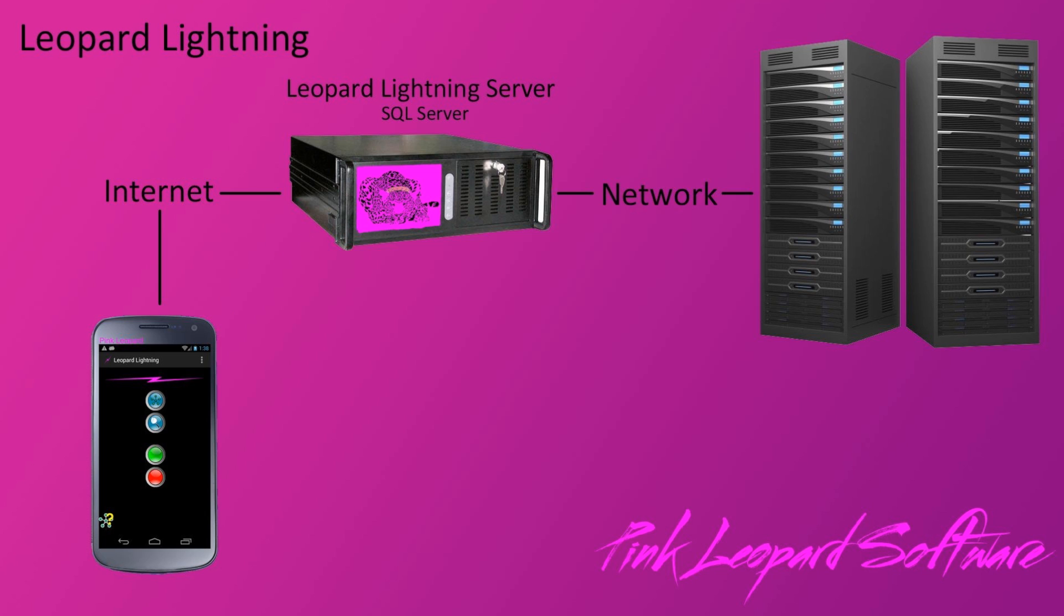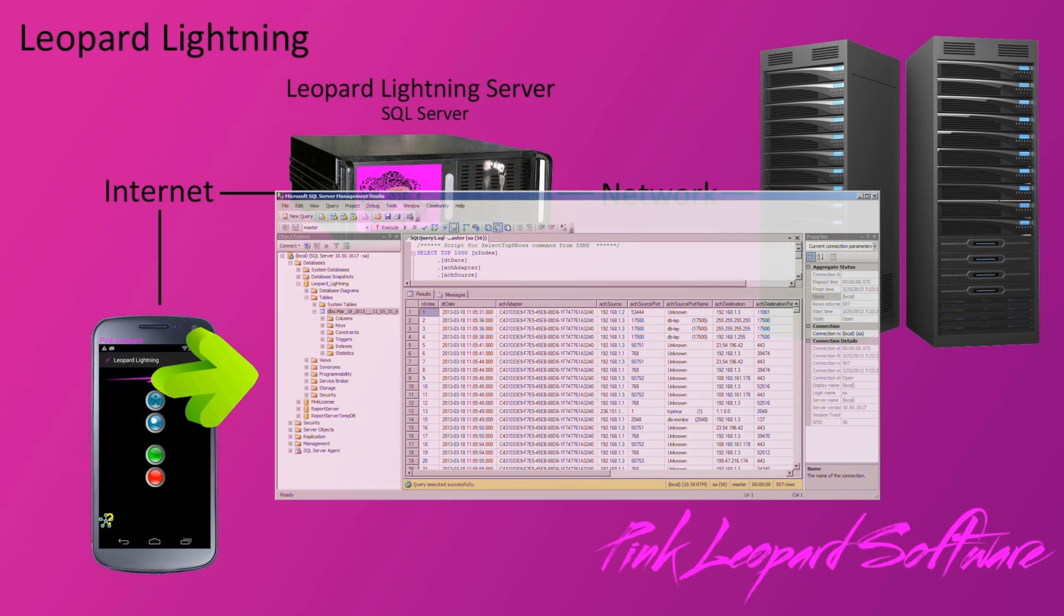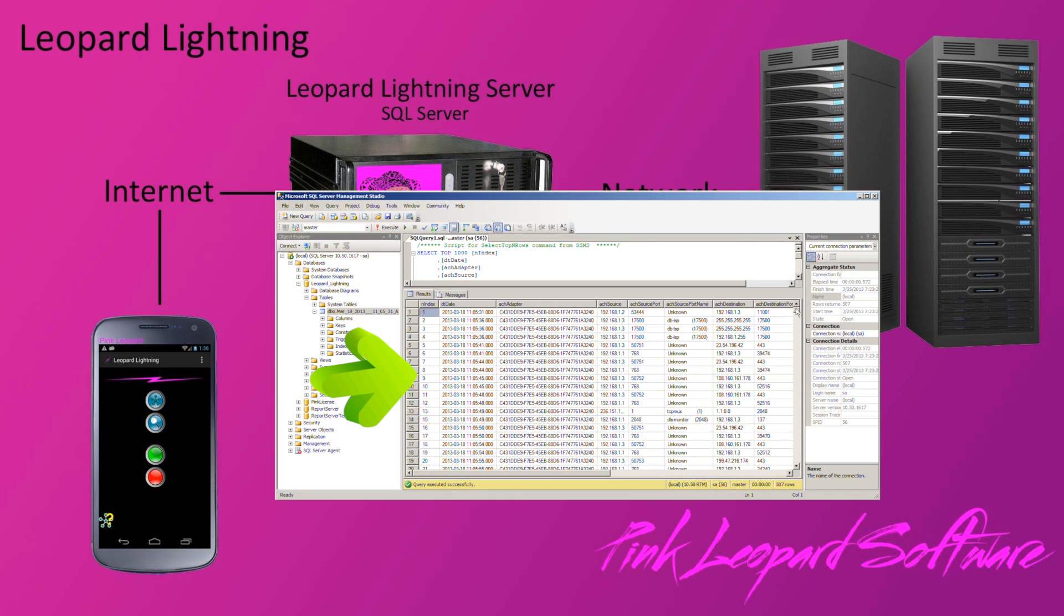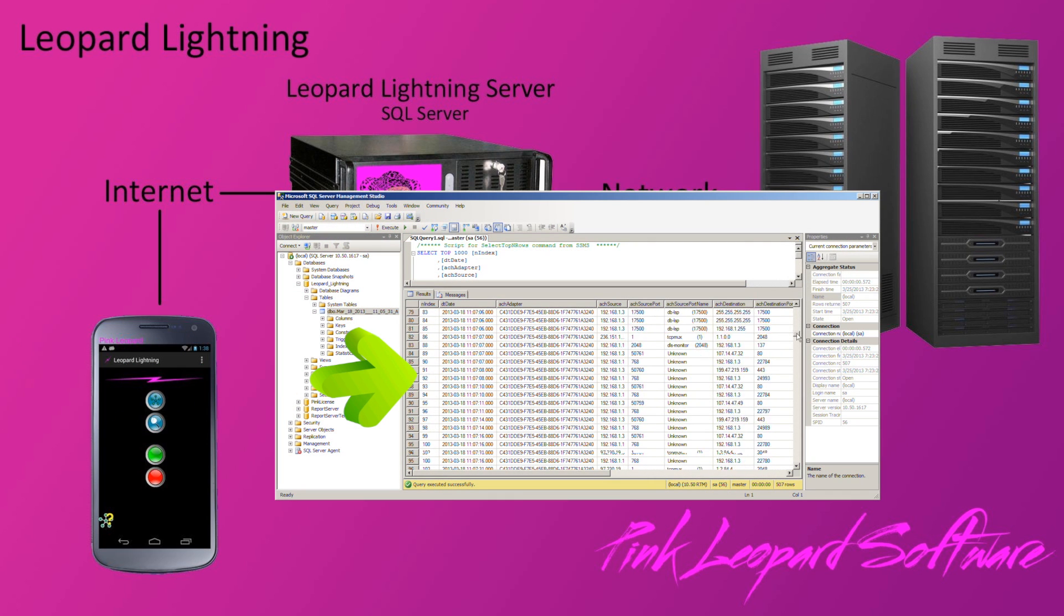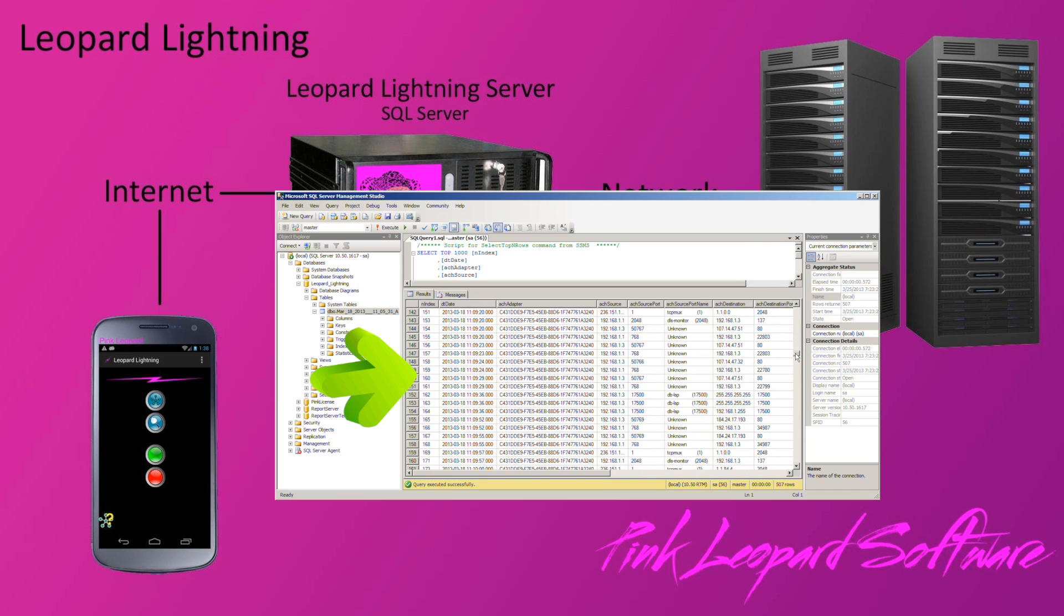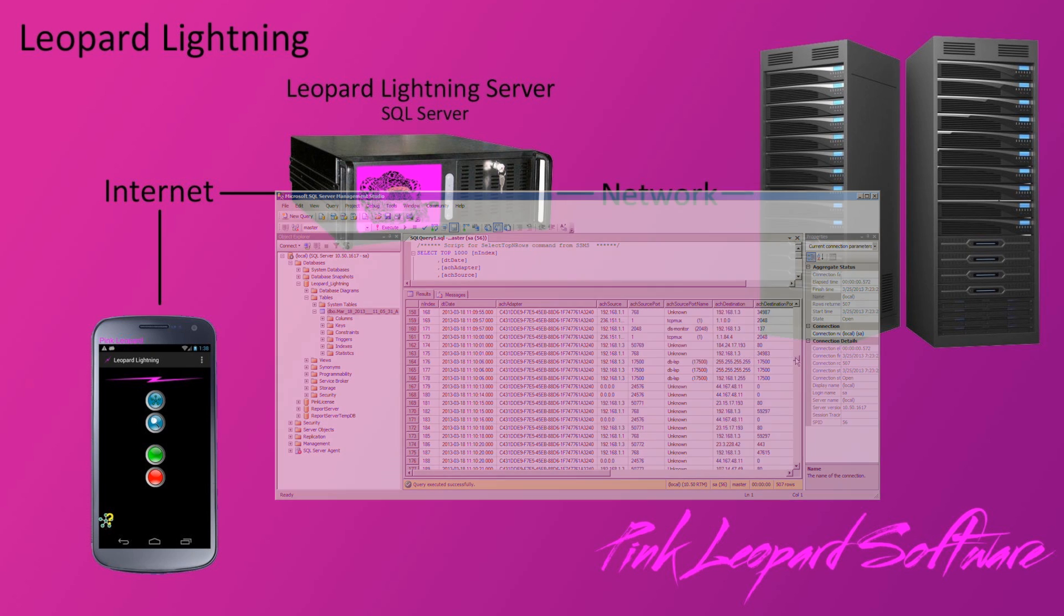The Android device controls the start and stop of the capture. The phone can also look up previously stored captures. Since the information is in the SQL Server database, it can also be used by other reporting programs or easily served up on the web.